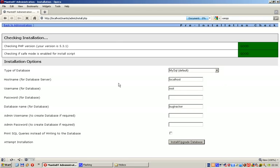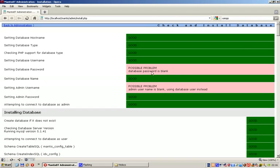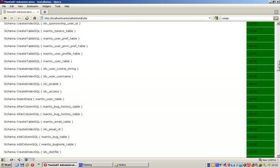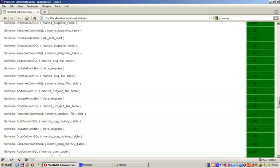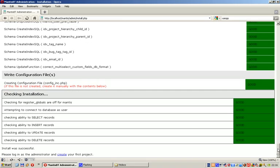Now it starts to think a bit and comes with this page. You see everything is green except these things. They're referring to blank password problems, but it's all right at this stage. You scroll down, everything is green, which we really like. Then just click the link 'Please log in as the administrator and create your first project.'